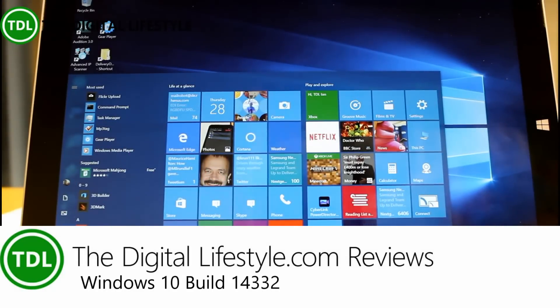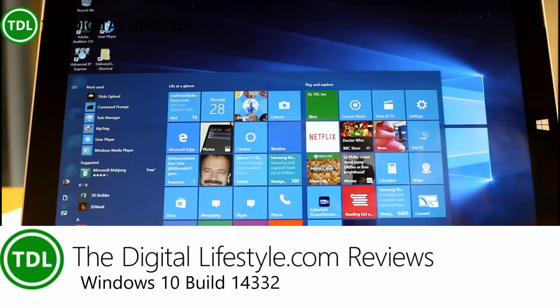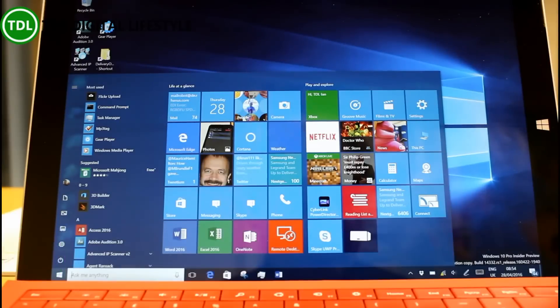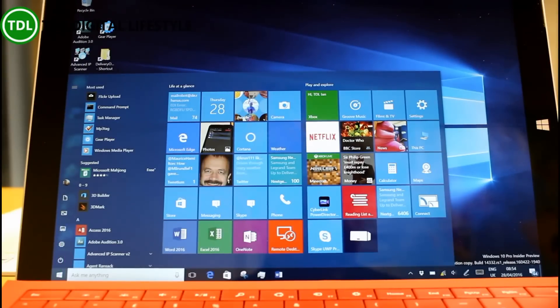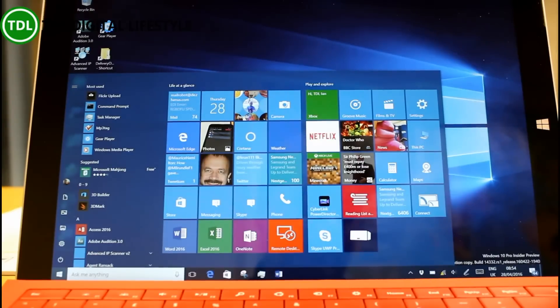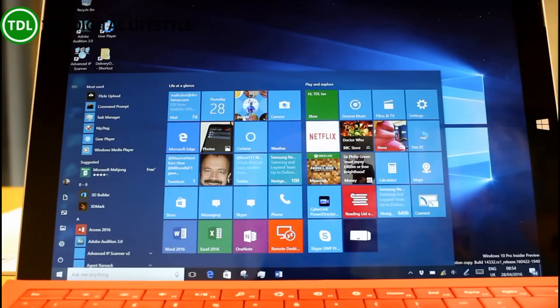Welcome to a video from TheDigitalLifestyle.com. In this video we have another build of Windows 10 to look at. This is build 14332 and this is available for PC and mobile, so notice how they keep it in sync at the moment, which is really good to see.